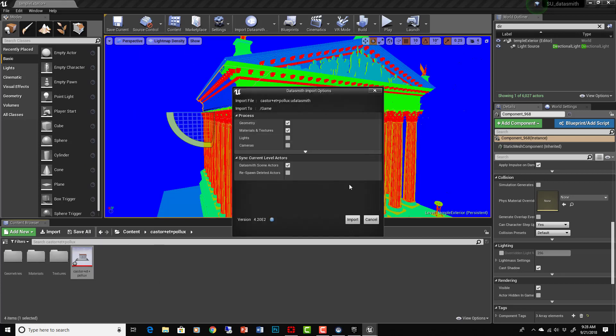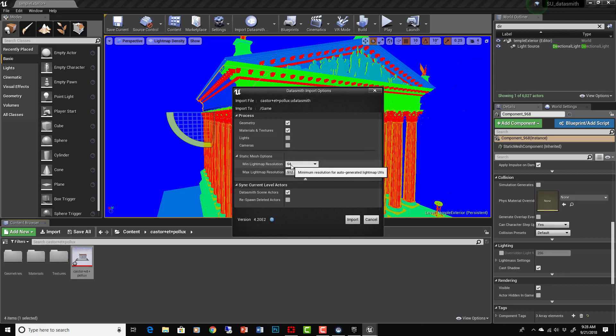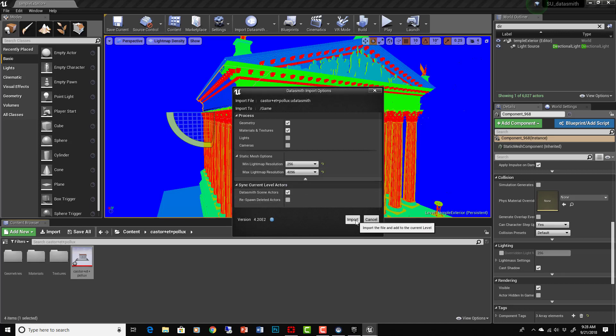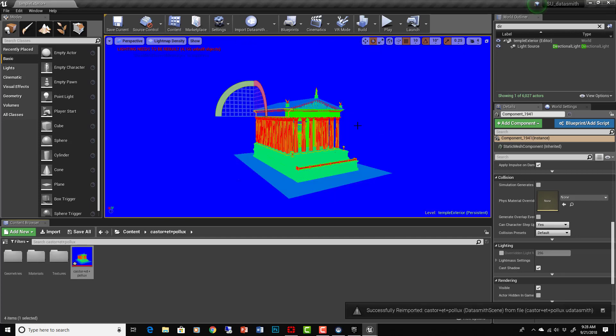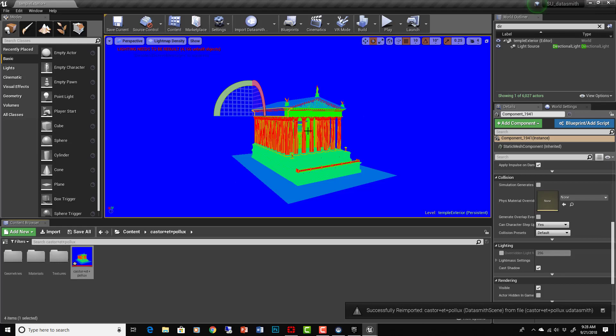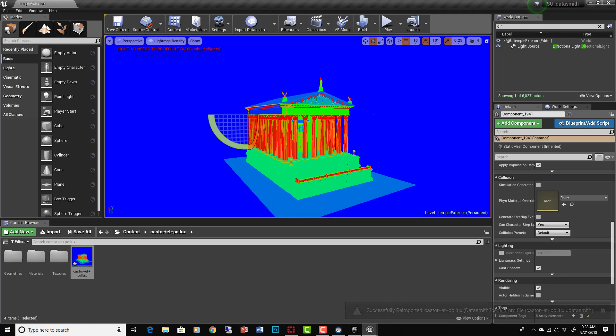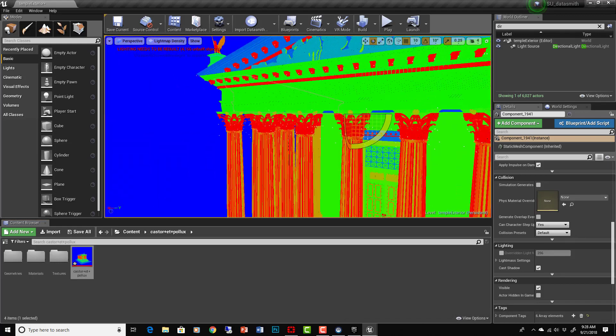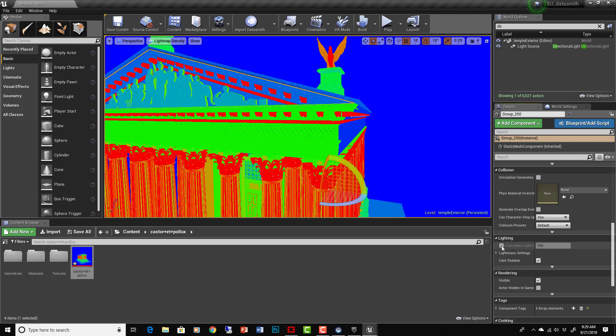Right here you could go to re-import and it will bring in everything all together. What you can do here is make it on the static mesh options a minimum light resolution of let's say 256, max resolution of 4096. You don't want to get carried away with that because you want to put it as low as you possibly can get away with because that will really speed up your light bake times.